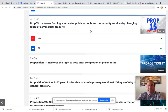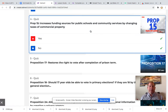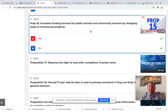Proposition 15 increases funding sources for public schools and community services by changing taxes on commercial property. This gives more money to schools and communities, and the money would be coming from bigger businesses by changing how much they pay each year in taxes from certain corporations and companies, then giving that money back to schools and communities.